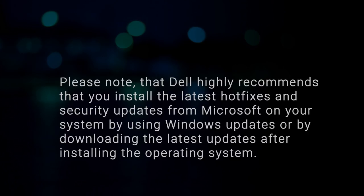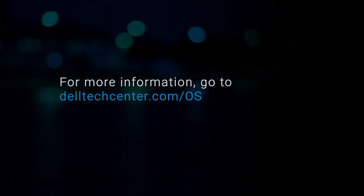Please note, Dell highly recommends that you install the latest hotfixes and security updates from Microsoft on your system by using Windows updates or by downloading the latest updates after installing the operating system. For more information, go to delltechcenter.com forward slash OS.